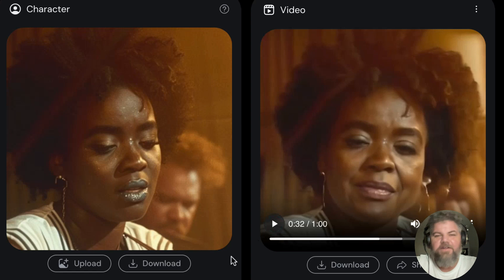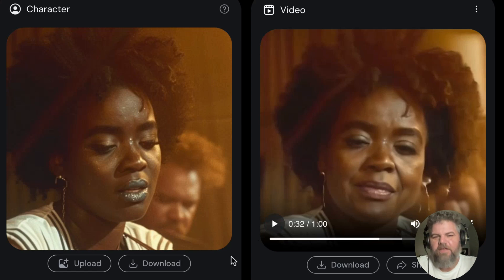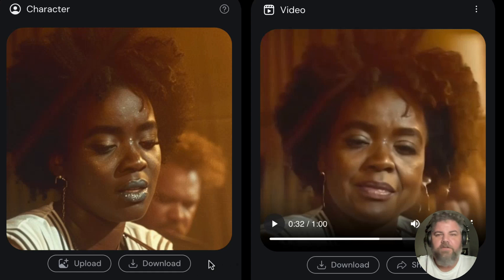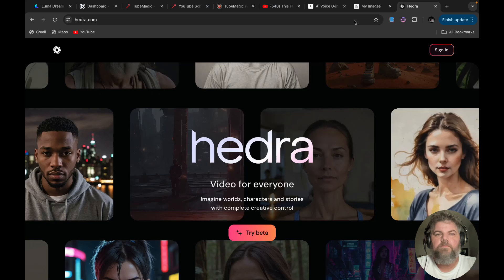So, what do you think of that? Looks pretty freaking amazing, doesn't it? And a little unnerving, but that's okay. I'm going to show you guys how to get started on this and show you how to create your own — and it's absolutely free.